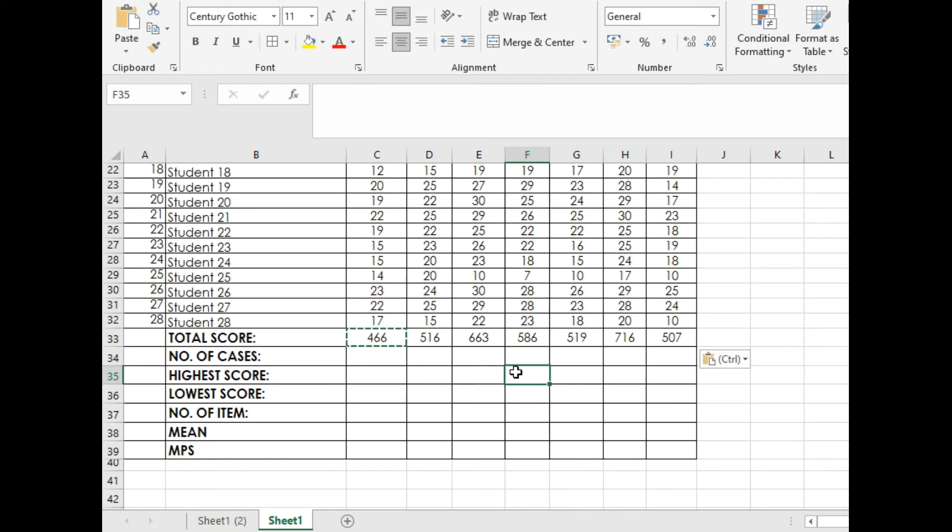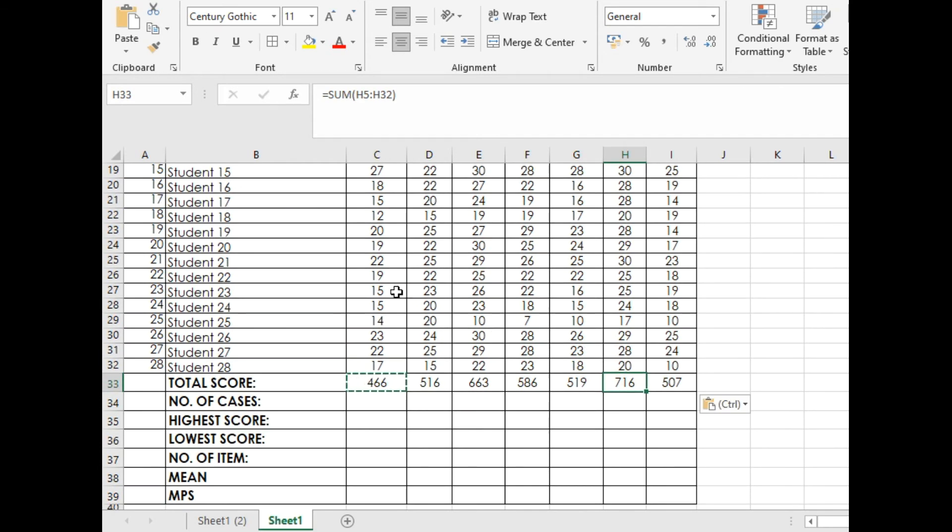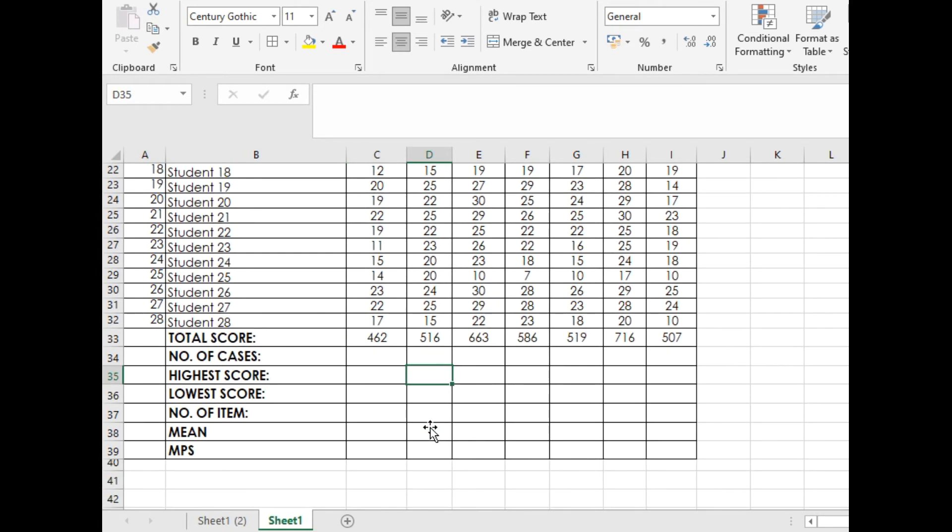If you change the score, see? It will automatically give you the total score. You will not use the calculator anymore.